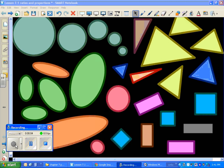Welcome, geometry students. This is Mr. Pueblo and this is the first lesson of chapter 7. Chapter 7 deals with this big theme called similarity. As you can see, there are tons of shapes here and several of them are actually very similar to each other — that's going to be the big theme of chapter 7.